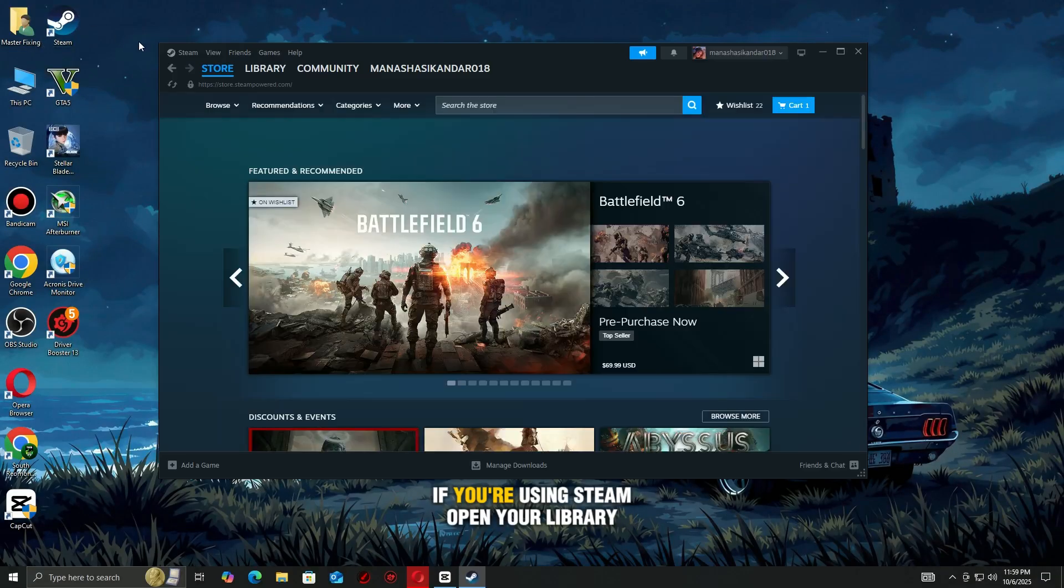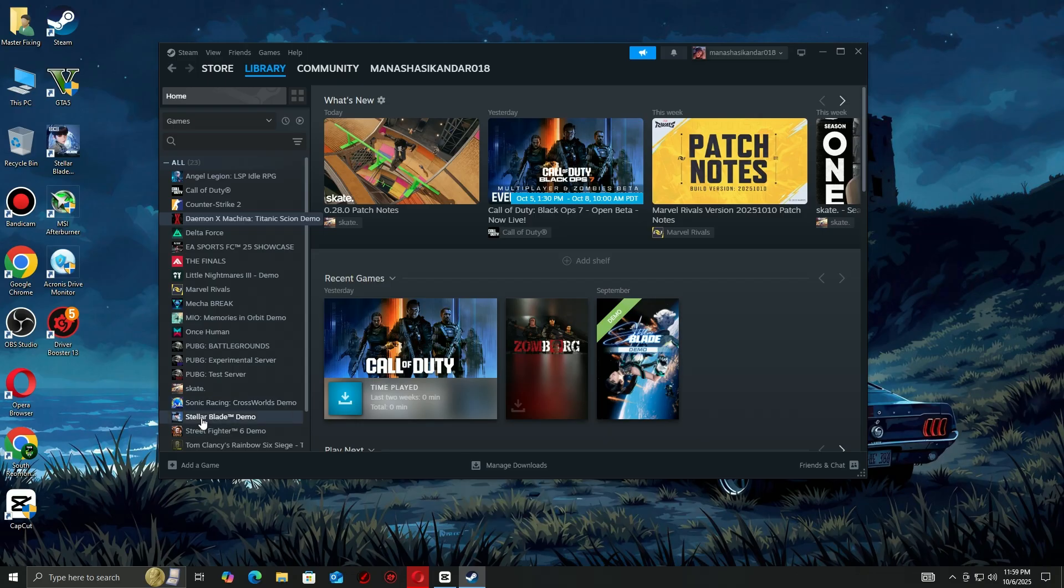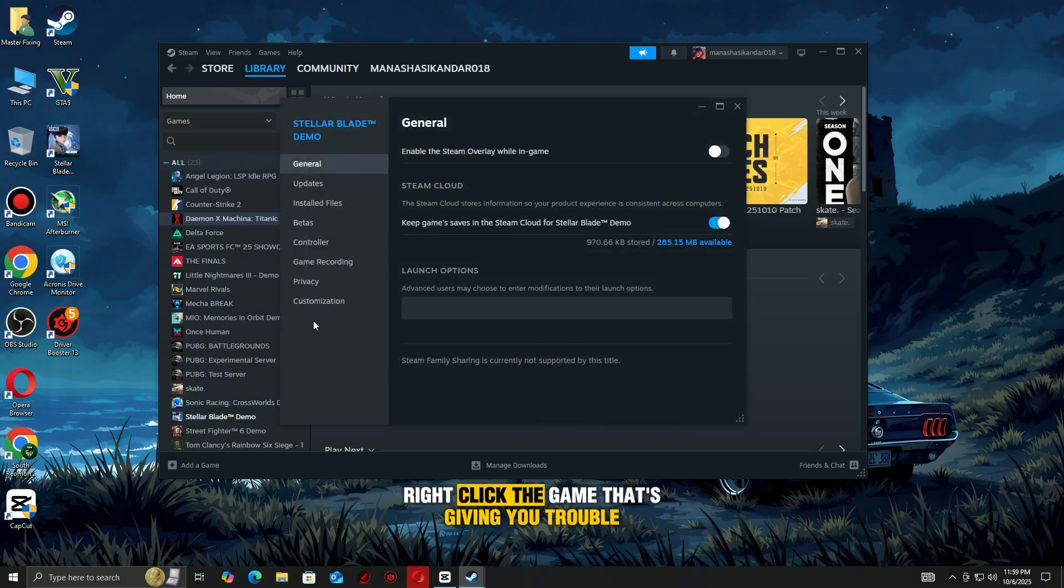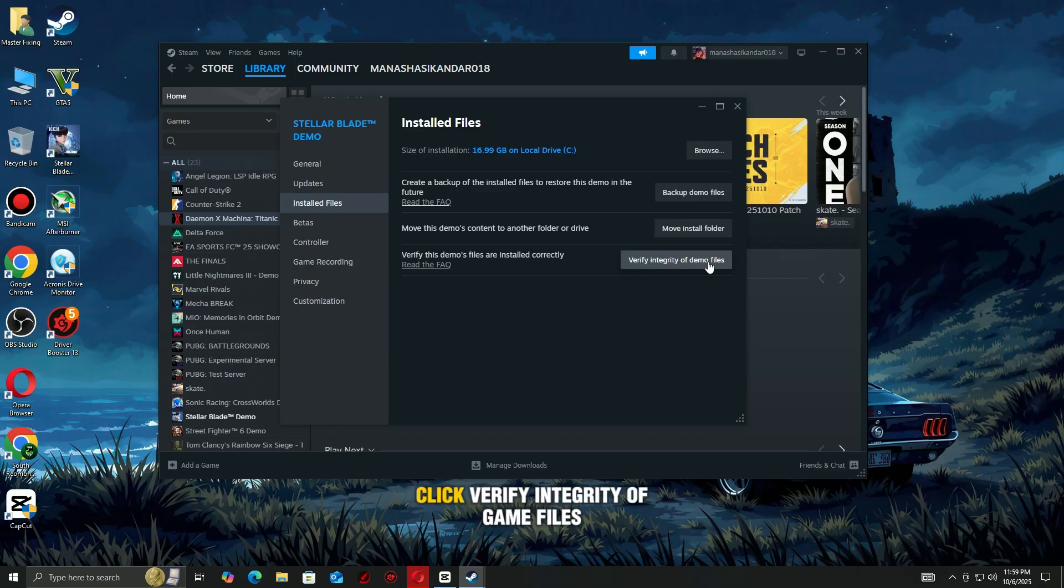If you're using Steam, open your library. Right-click the game that's giving you trouble and select Properties. Go to the Installed Files tab, click Verify Integrity of Game Files.